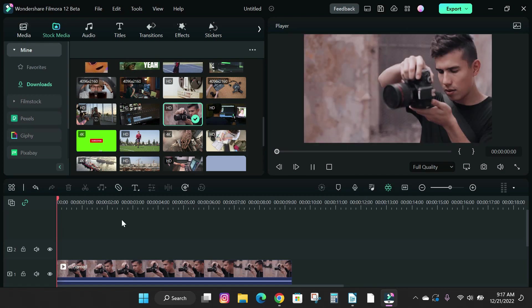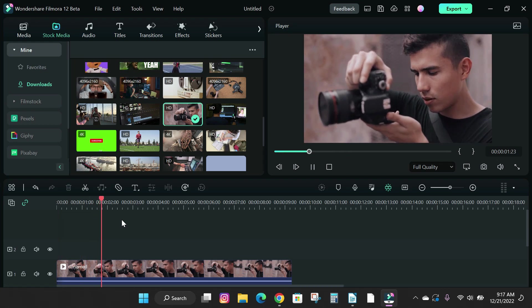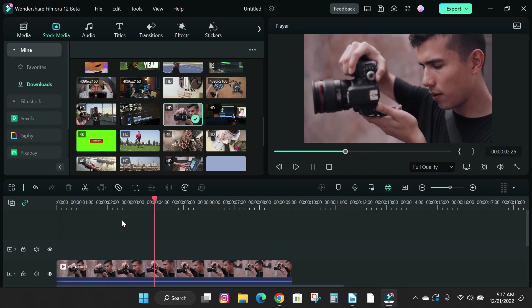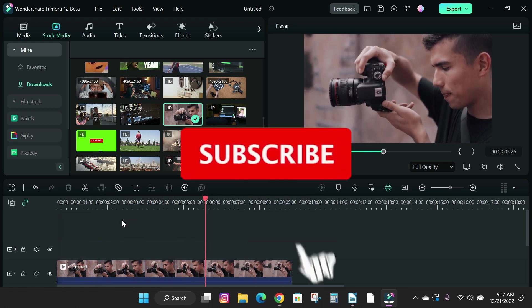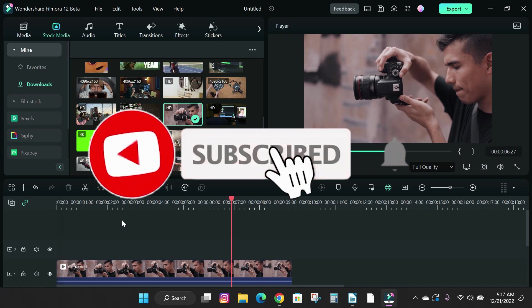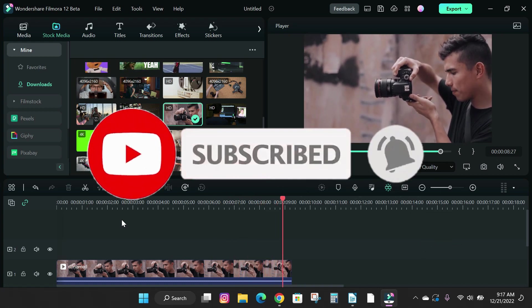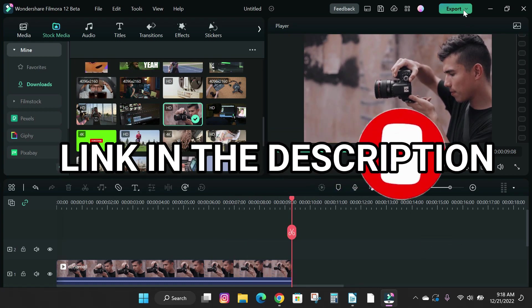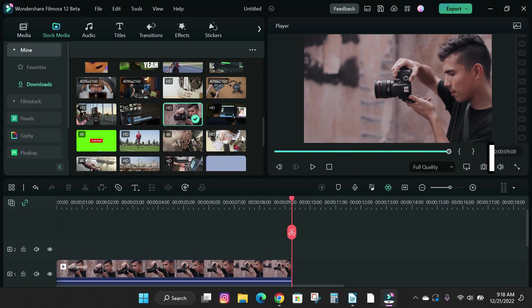So that's how you change your project settings in Filmora 12. So guys, if you found this tutorial helpful, please drop a like and subscribe to the channel for more helpful content. And also check the link in the description to try out Filmora now.